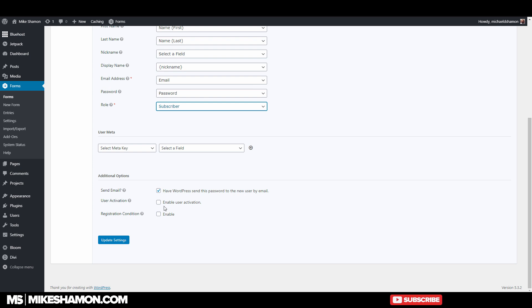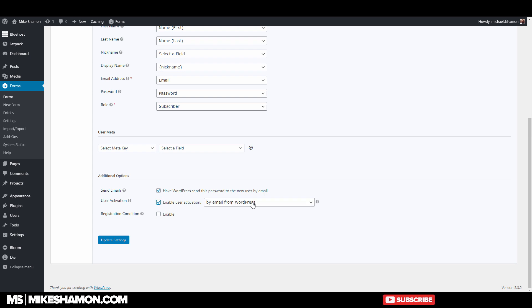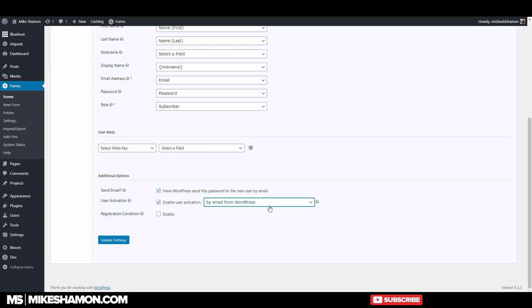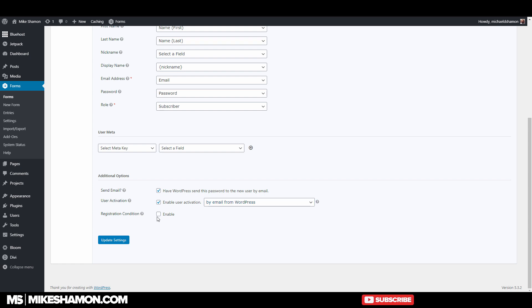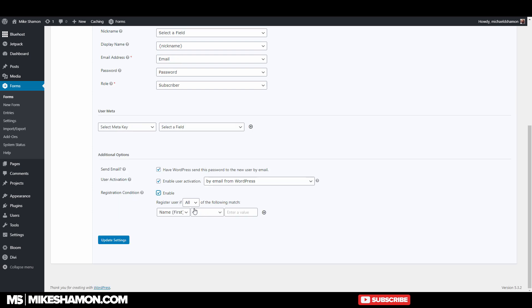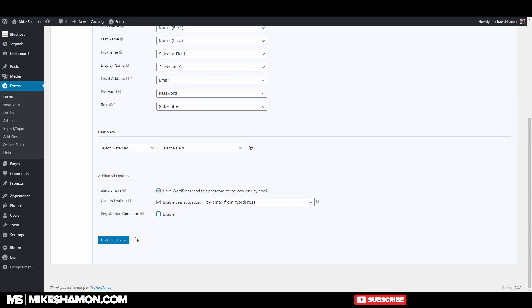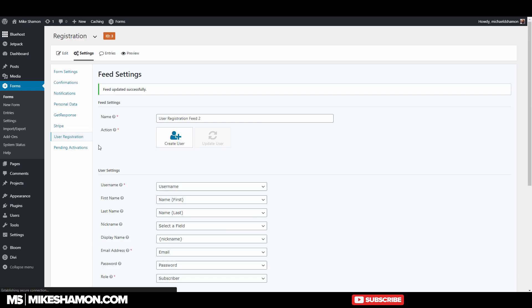Now, if you want them to be able to activate the registration themselves, you want to enable user registration, and it says by email or manually or by form notification. So I just usually do by email. This way they check their email, and there's a link in the email that says, hey, activate your registration here. Just click a link, and then they activate it, and they can log in. You could do registration condition, maybe if you have a certain condition, conditional logic that you want to do. I just go to update settings.